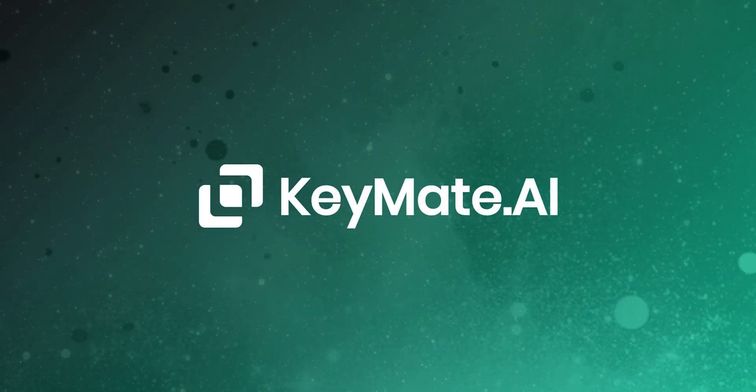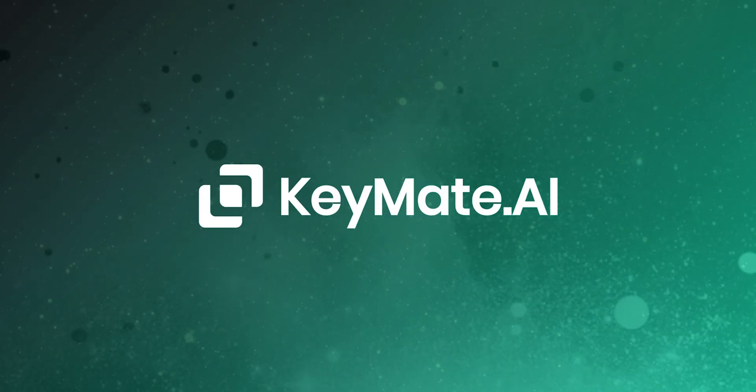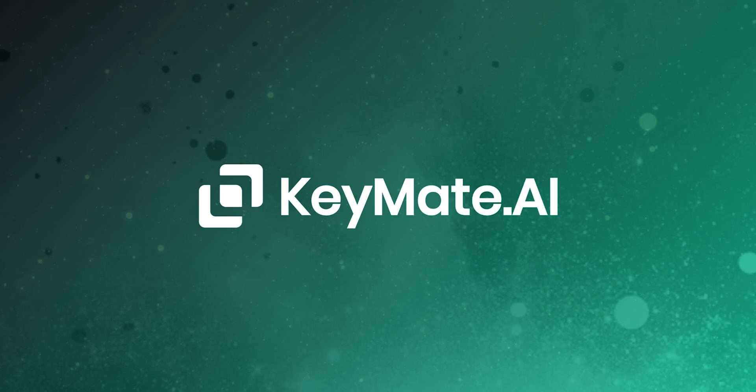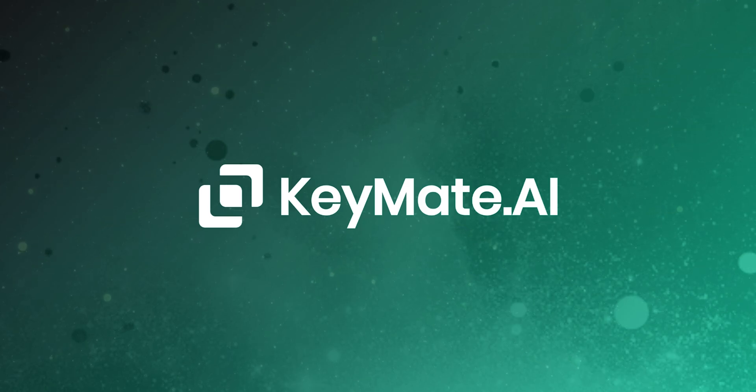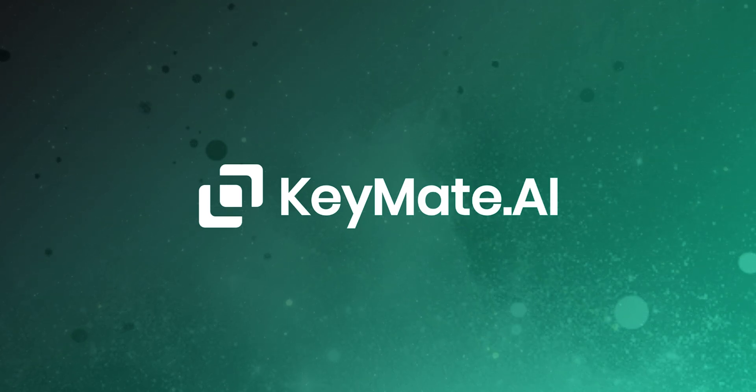All right everyone, that's it for this Keymate AI use case video. Don't forget to like and subscribe for more AI use case videos in the future and to check out the description for all the text used to create this use case.